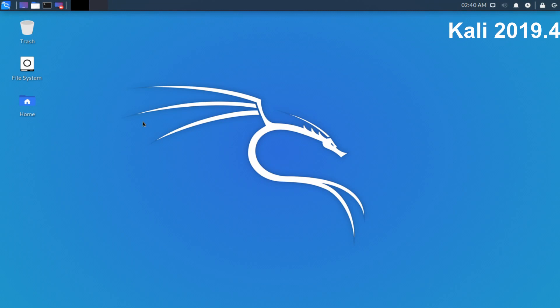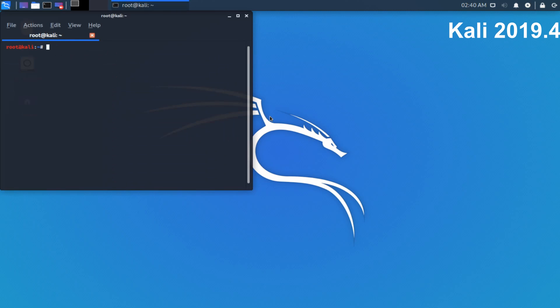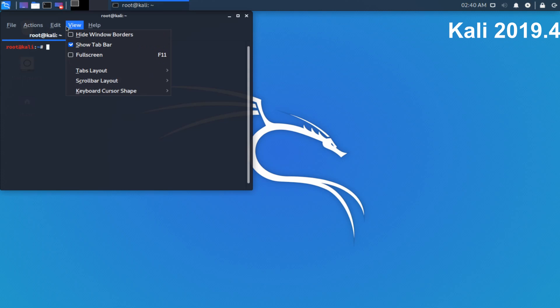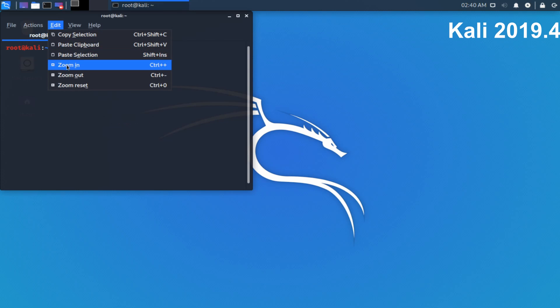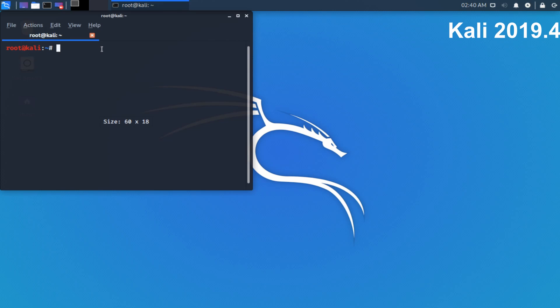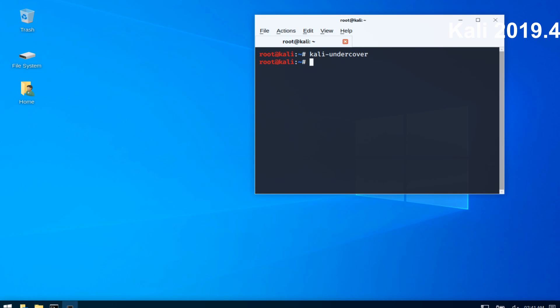And now I have my Kali Linux 2019 version here. This is the .4 release. I'm going to go ahead and launch terminal again and you can see here by default we're logged in as the root user instead. Let me make this bigger as well, zoom in a little bit. And I'm going to go ahead and type in Kali Undercover. So it doesn't look like too much changed here.